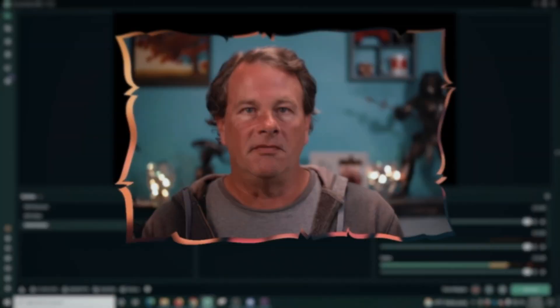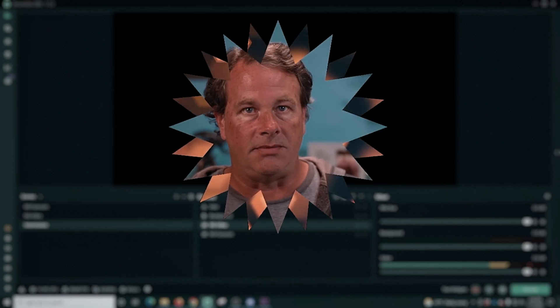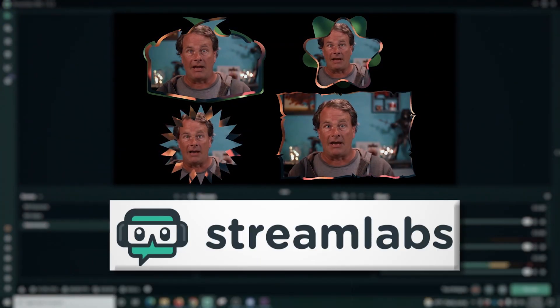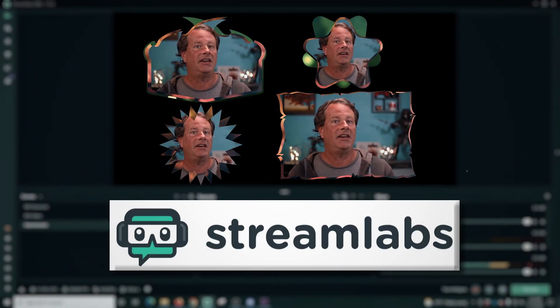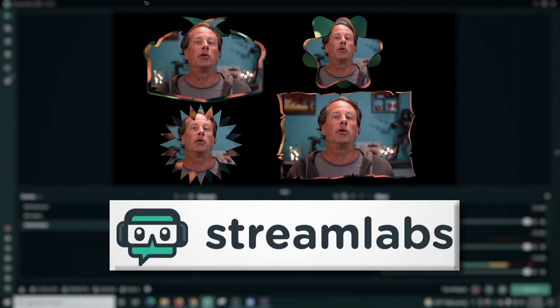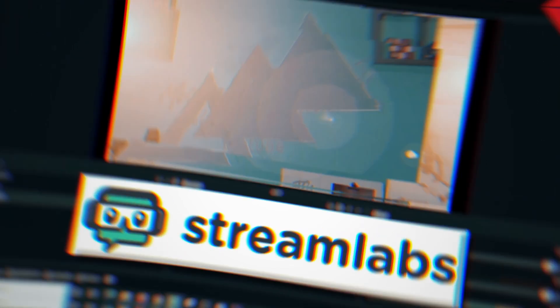Hello my YouTube friends! You can create some awesome face cams like these for your live streams in Streamlabs. And today I'm going to show you how to do it totally free. So let's get to it!